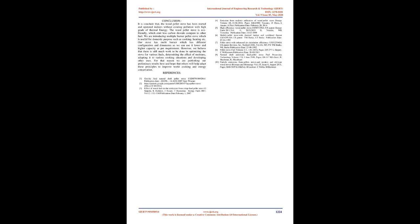However, we believe that there is still much work to be done in optimizing the stove for various fuels, determining the effect of moisture, adapting it to various cooking situations and developing other uses. For that reason we are publishing our preliminary results here and hope that others will help adapt these principles to improve world cooking and energy conservation.